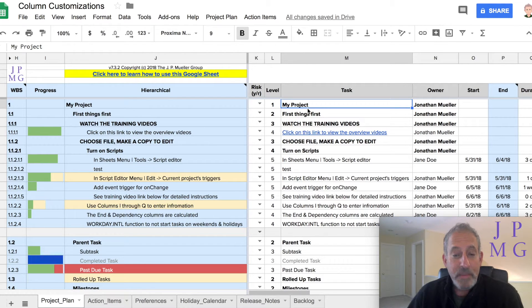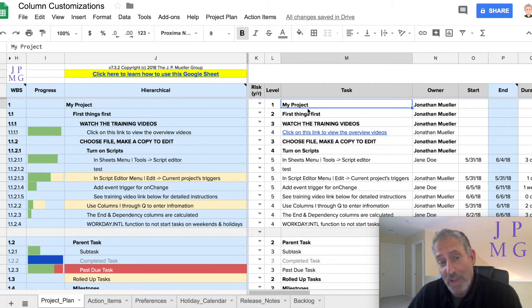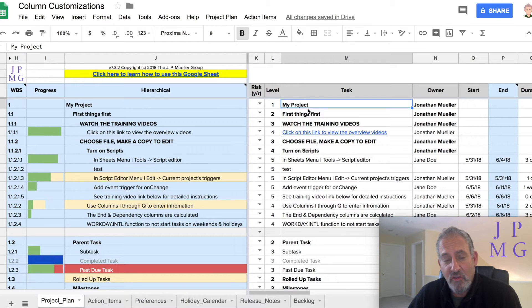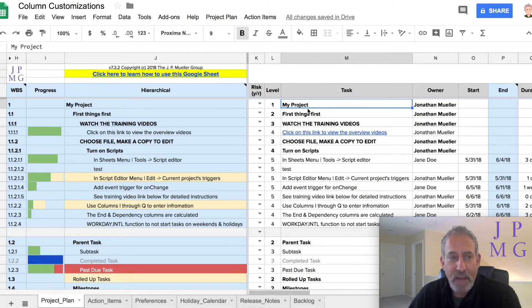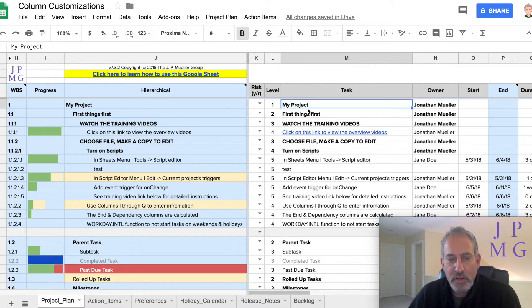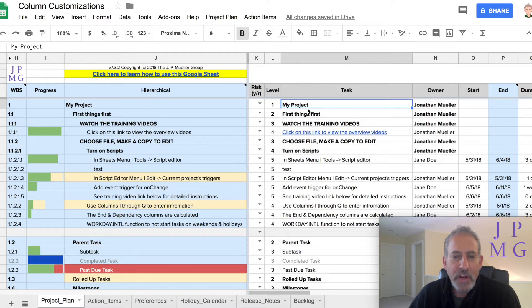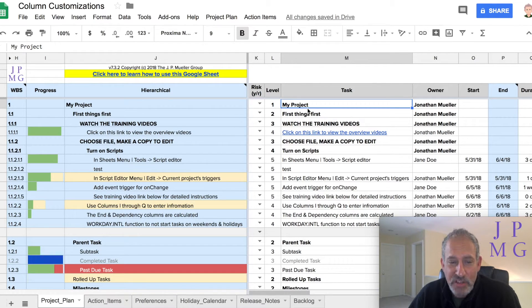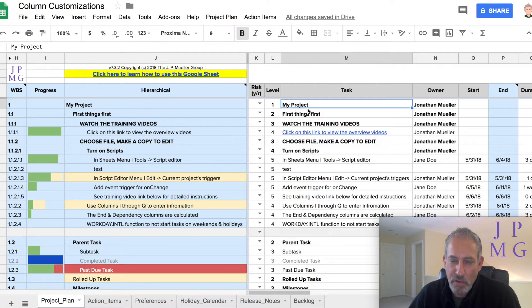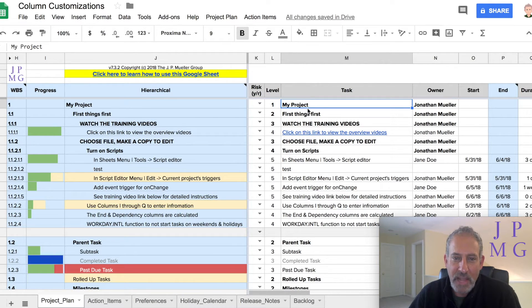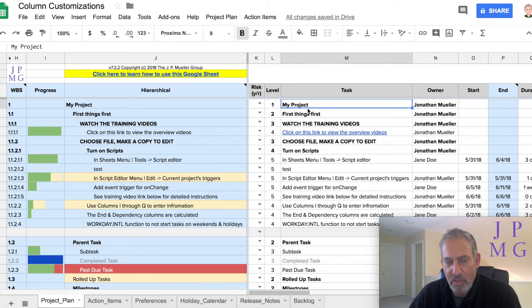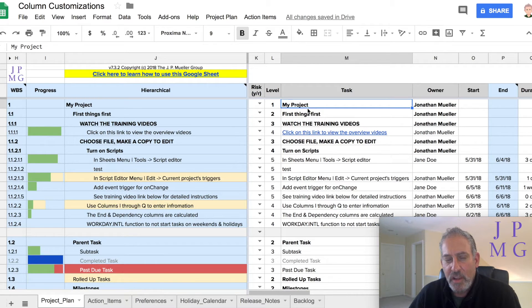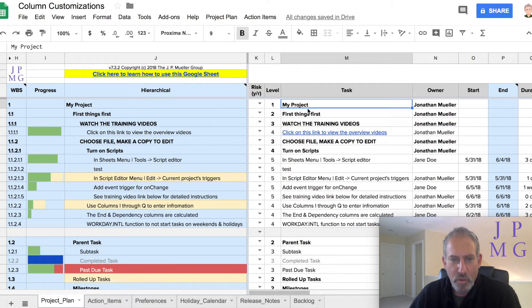Hello, John Muller from the J.P. Muller Group. I get a lot of questions about the formulas in my spreadsheet and how did I figure out such complex formulas and how to make them work. There's not a lot of magic to it, but I do have a process I go through and I wanted to use a hierarchical column today, which is one of the simpler formulas to kind of help you understand how I work through the process myself.